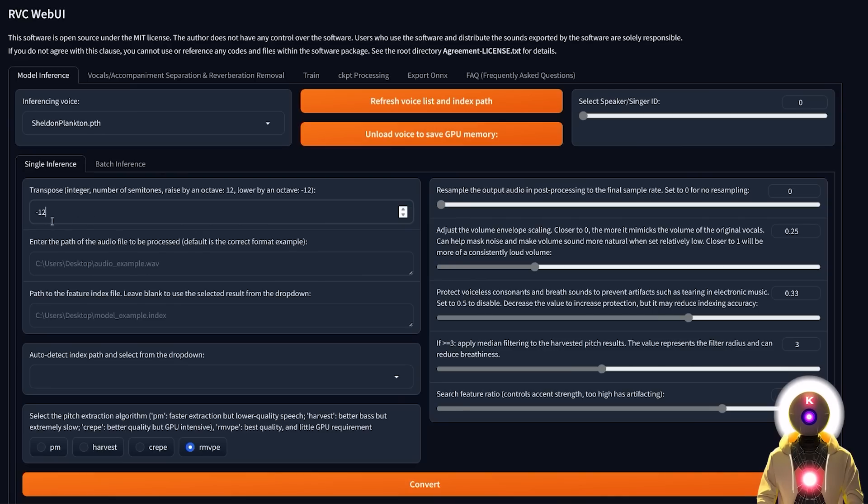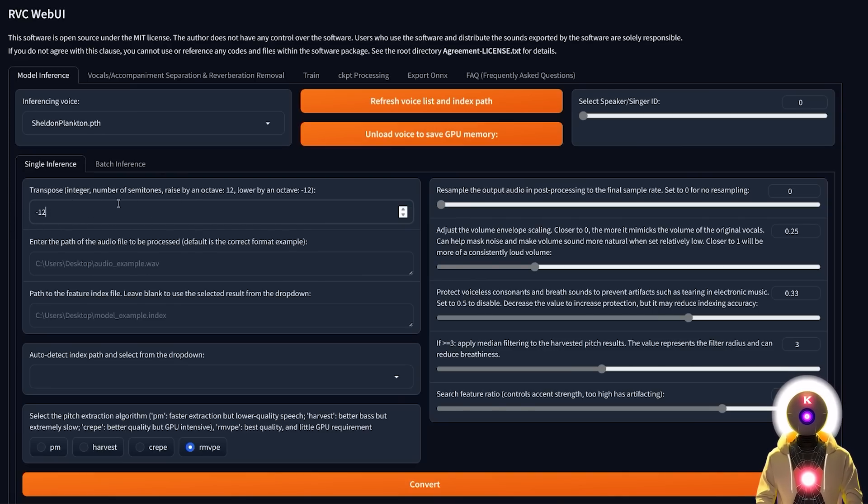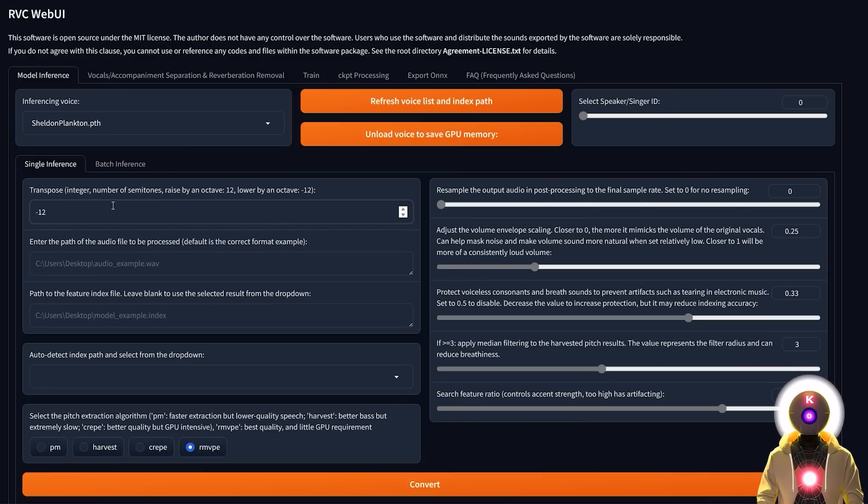But as I said, if you don't know what value to put, you can just play around a little bit with the value, convert it a few times and see which one works the best. Every audio and every model will have a different value.